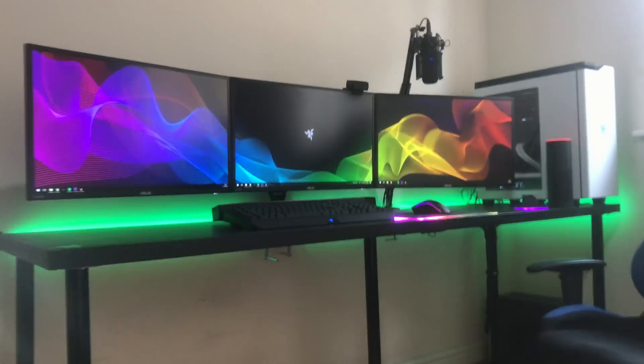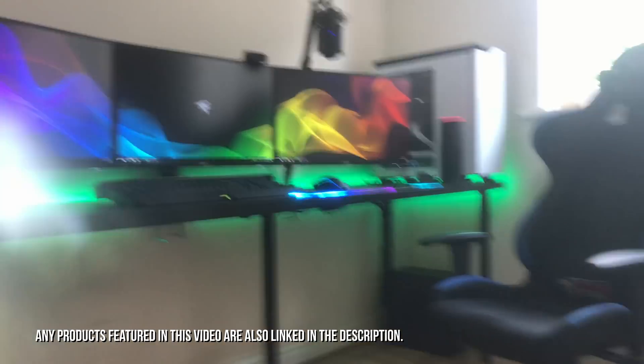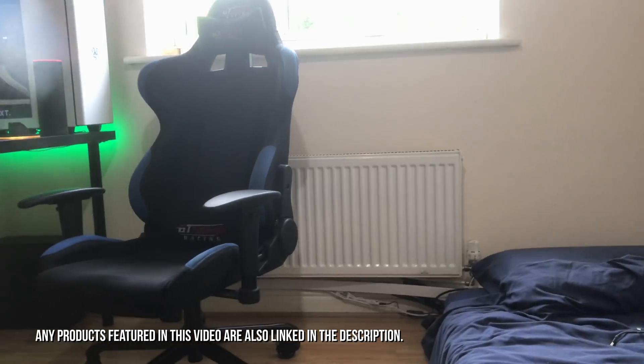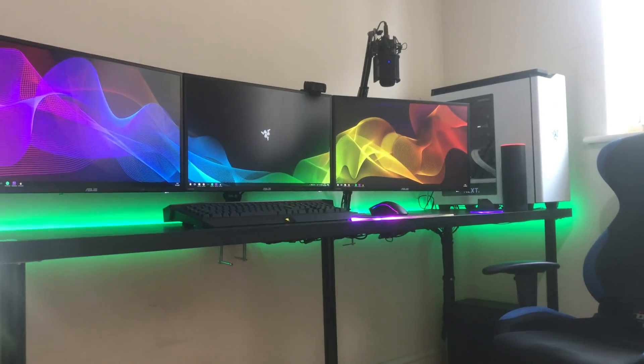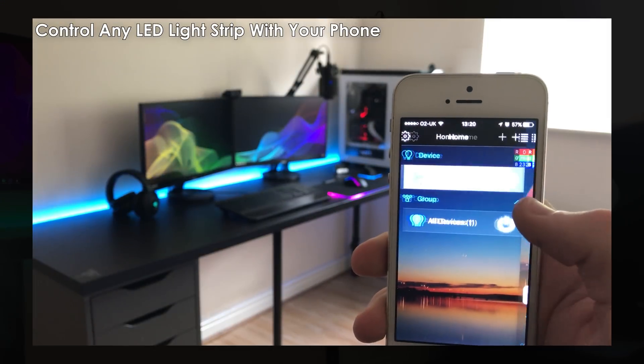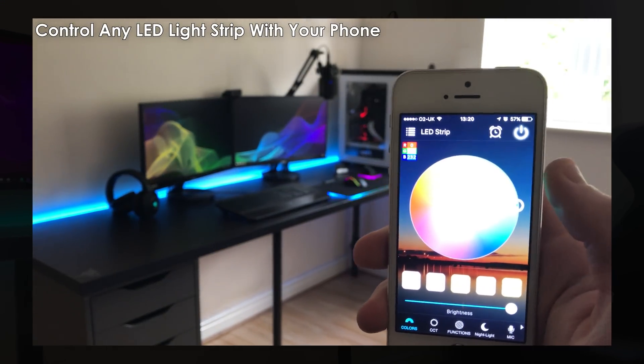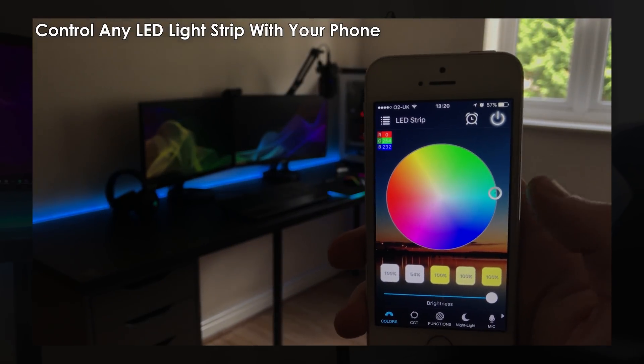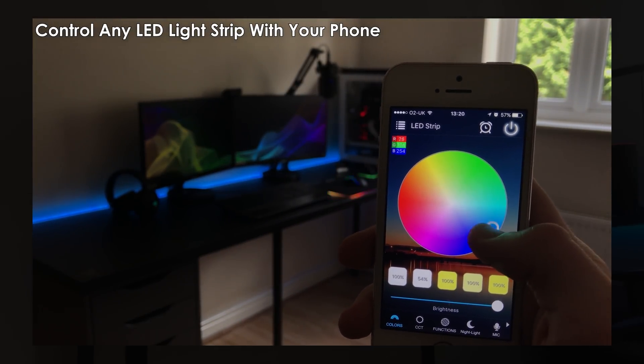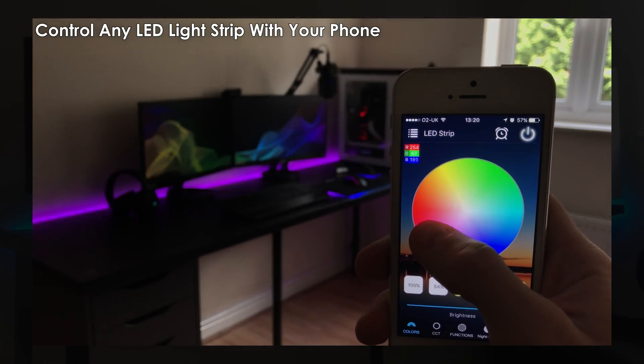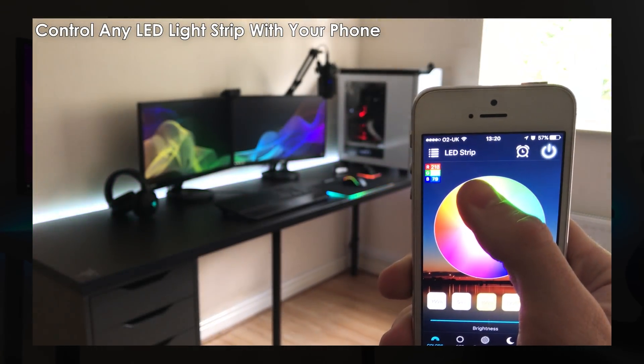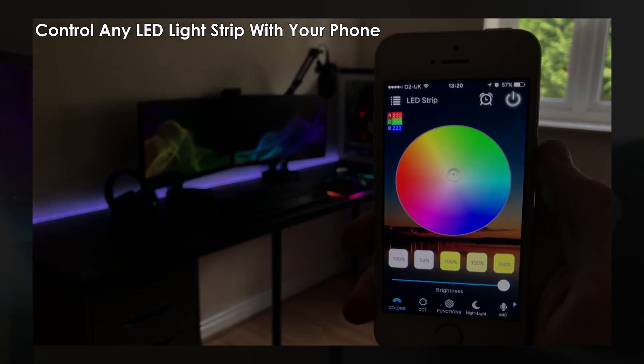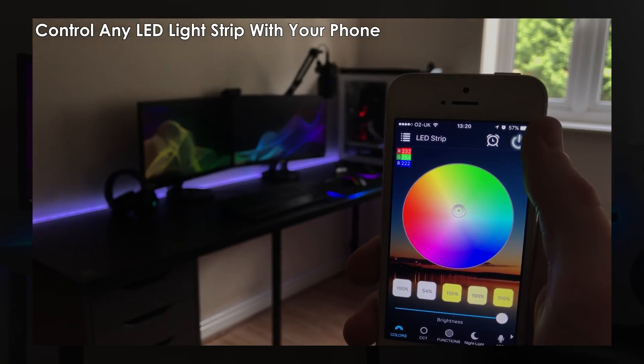First of all, I'd recommend you guys go watch my previous video as that will show you how to set up the Magic Home app with your phone and your LED strip. So you'll be able to control your LED strip via your phone, and once you've got all that set up, come back to this video here and then I'll show you guys how to set up the Magic Home app with Amazon Alexa.